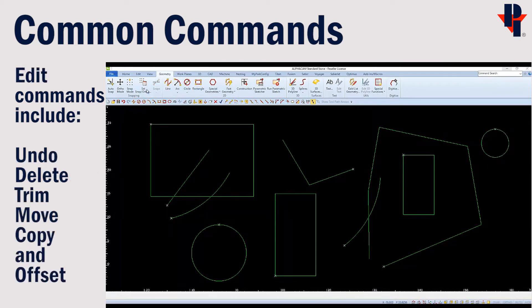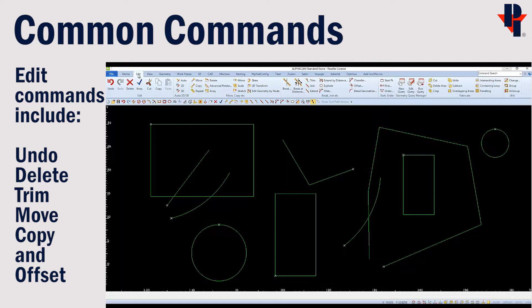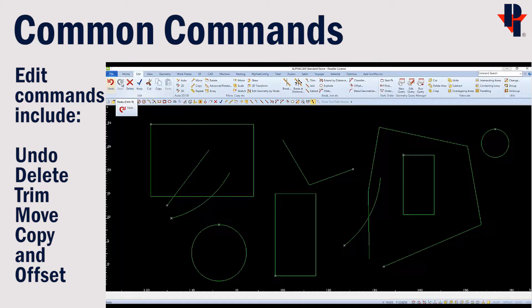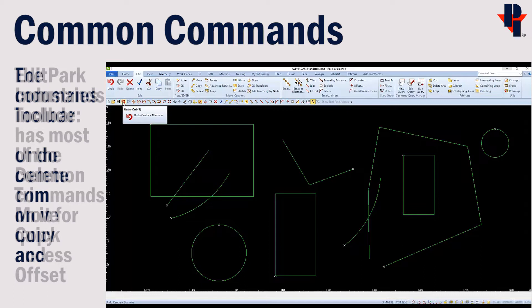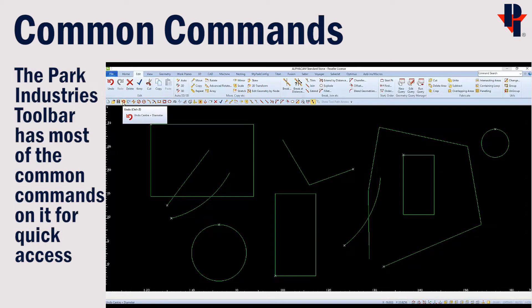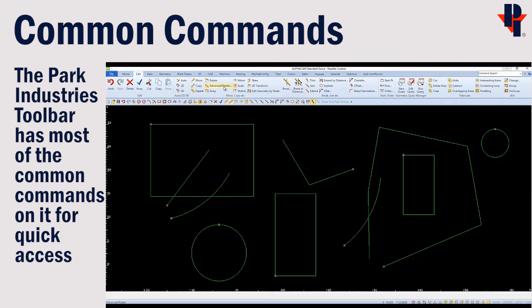You'll find edit commands under the edit tab, such as delete, undo, trim, move, copy, offset. You can also find these common geometry and edit commands on the Park Industries toolbar below.